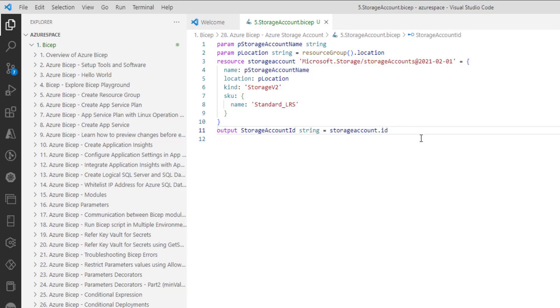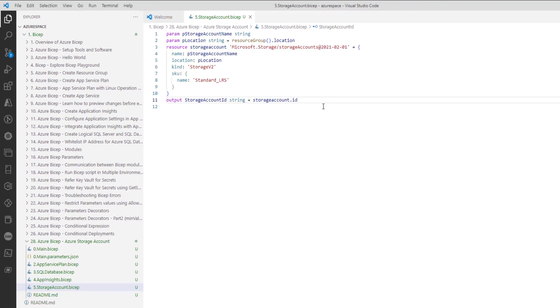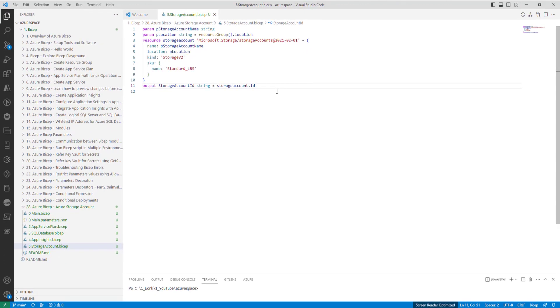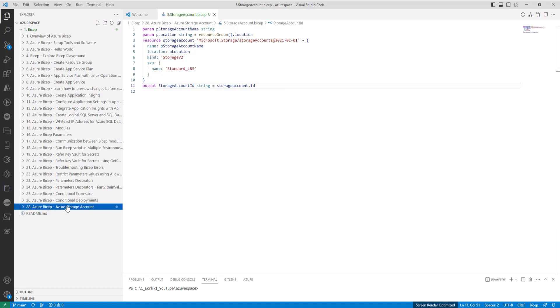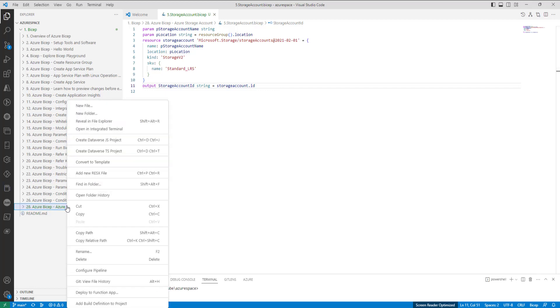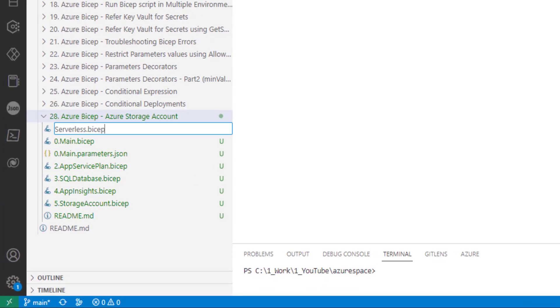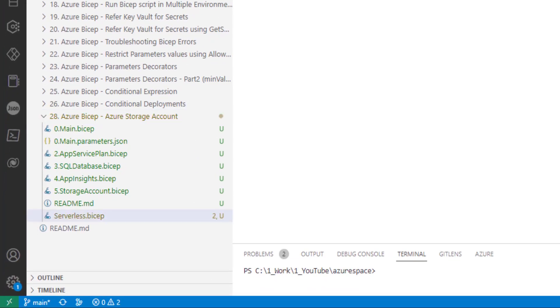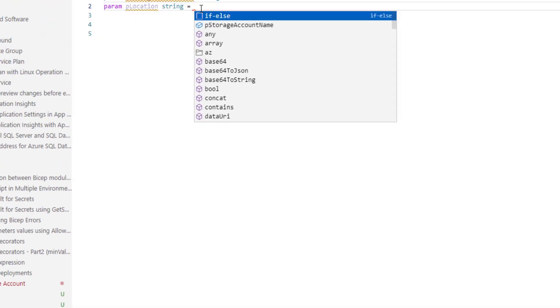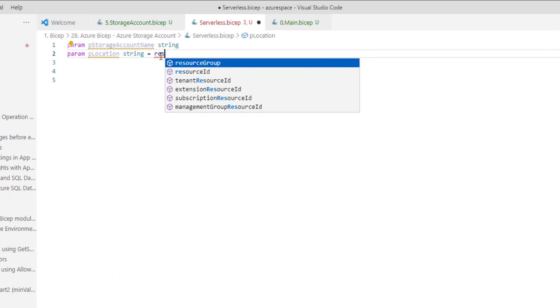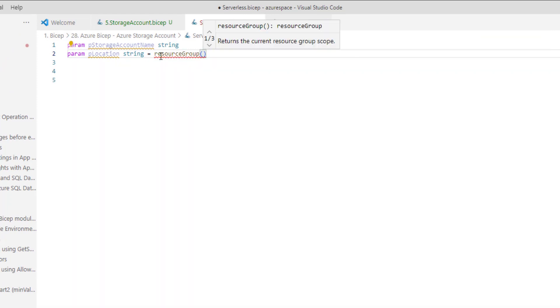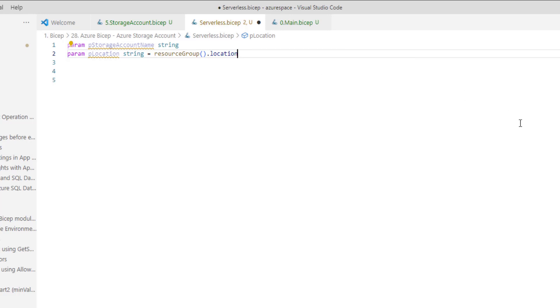And now, we need to invoke this storage account dot bicep from a main file. Now, I don't want to use the 0 dot main dot bicep file. I would like to create a new one because function app requires multiple services to be created. So, let me create a new main file. I will name it as serverless dot bicep. Now, the serverless dot bicep I have added two parameters. I will name it as storage account name and location, where location will be the one that is used for resource group.